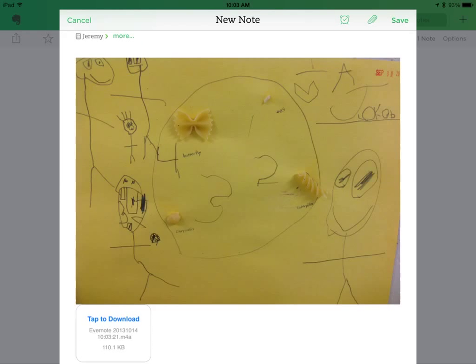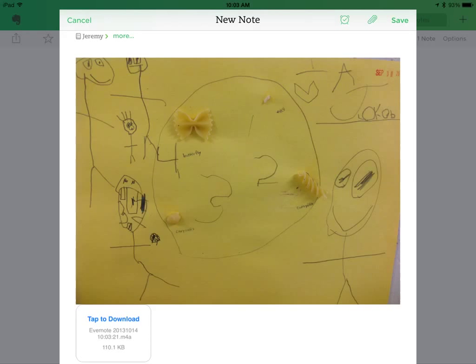Once you click Done, you'll see on the bottom that there is an Evernote audio note. And anyone who receives this note will hear the audio play of the student talking about their work alongside their actual work.